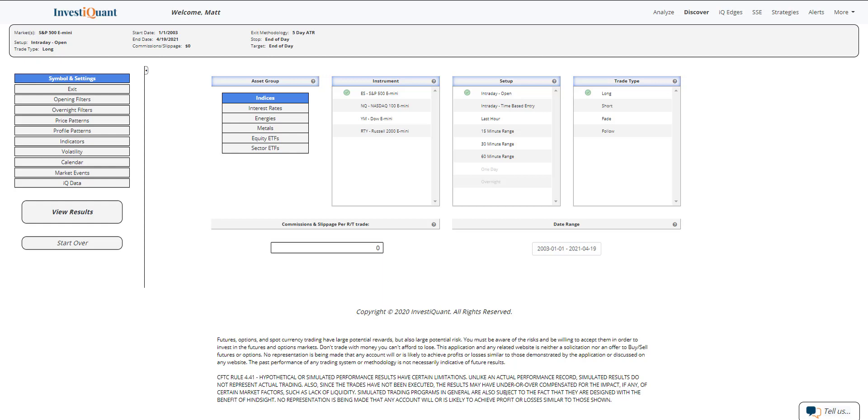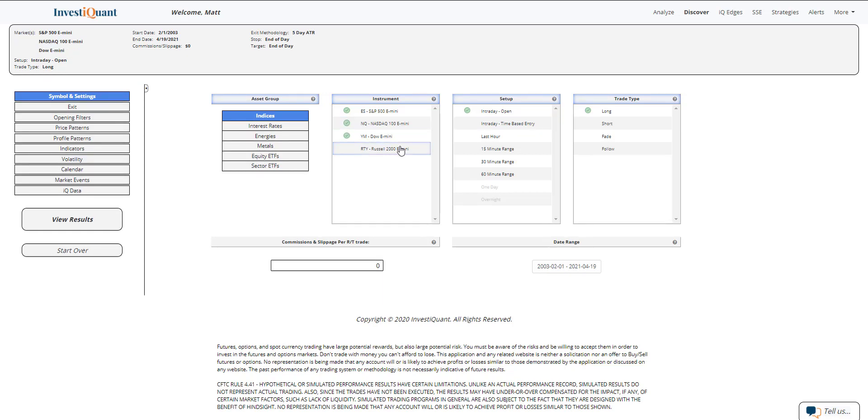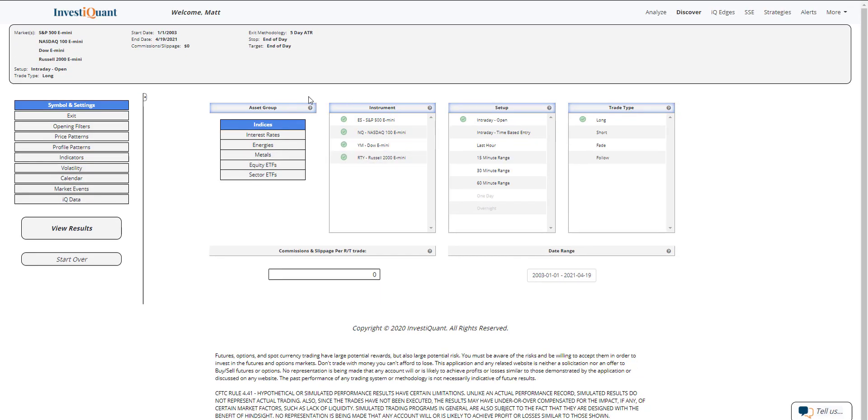What we're going to be looking at this morning is what has happened historically when you gap down the day after options expiration day in a bullish environment. Let me set this up in all four instruments.